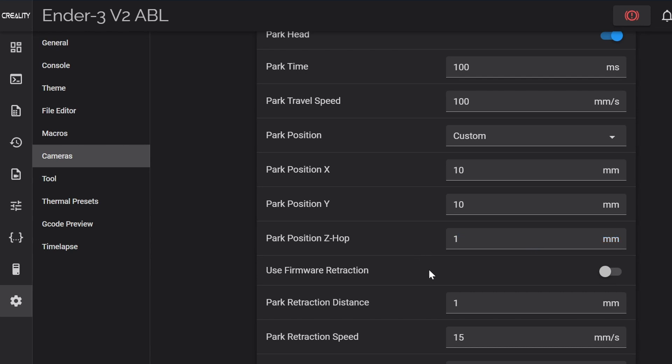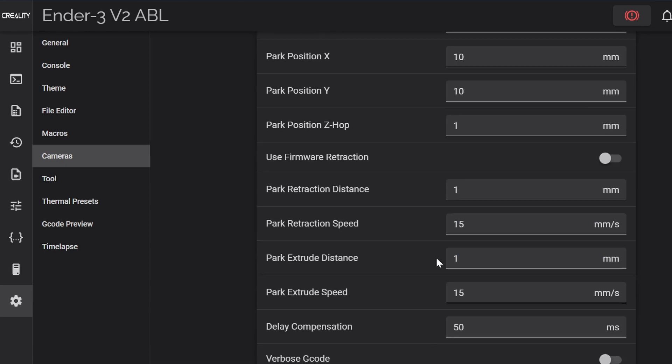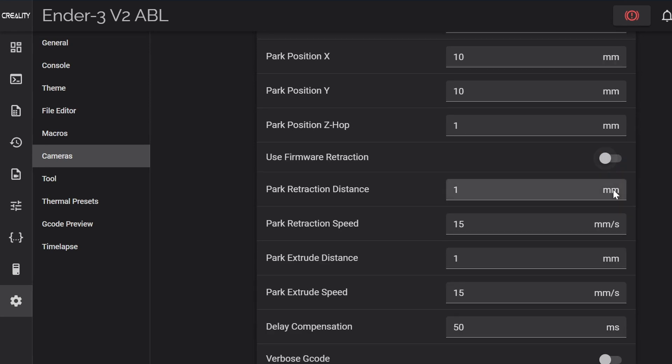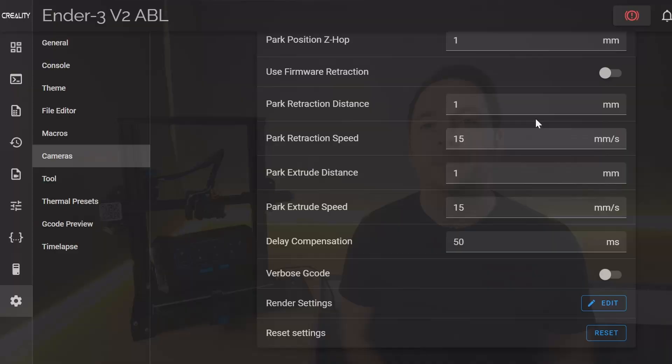Use firmware retraction should only be turned on if you use firmware controlled retraction settings instead of controlling the retractions through your slicer. I'll cover this more in the intermediate series so leave this unticked unless you know you need it.